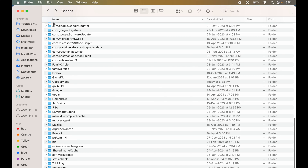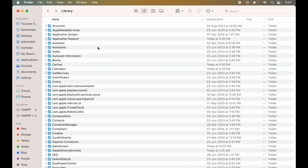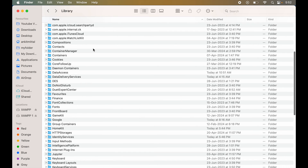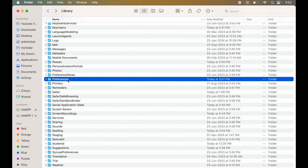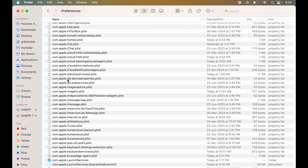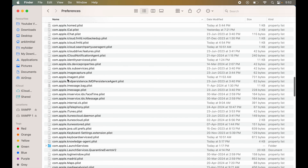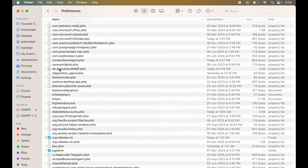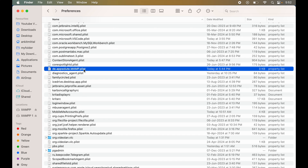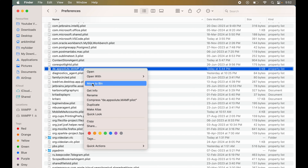Now we will go back to the Library folder. We will look for the Preferences folder. Here it is. We will go inside this as well. Here also, we will look for DE.Absolute and here is the file: DE.Absolute.MAMP.plist. We will delete this as well.